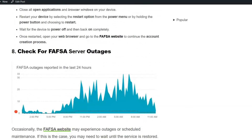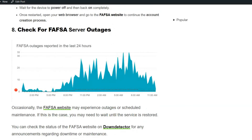Solution 8: Check for FAFSA server outages. Occasionally, the FAFSA website may experience outages or unscheduled maintenance. If this is the case, you may need to wait until the service is restored. You can check the status of the FAFSA website or use Down Detector for any announcements regarding downtime or maintenance.